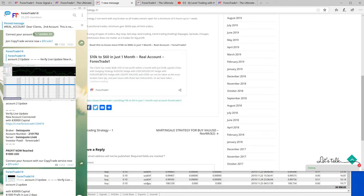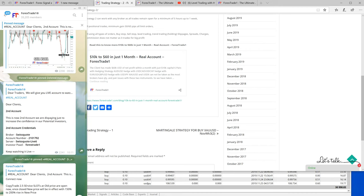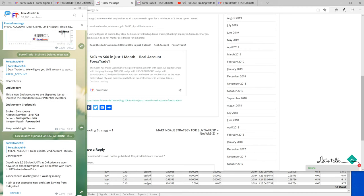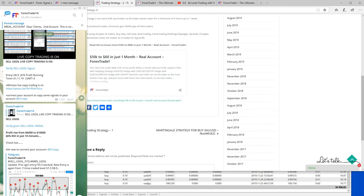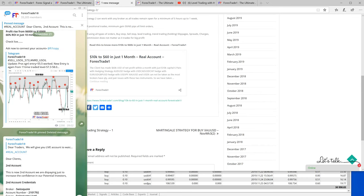If you click this link it will redirect you to our main post where we posted this account when the profit/loss was zero and the account balance was $30,000 US dollars. This is how we are maintaining our performance, our accuracy — each and everything is live and transparent.